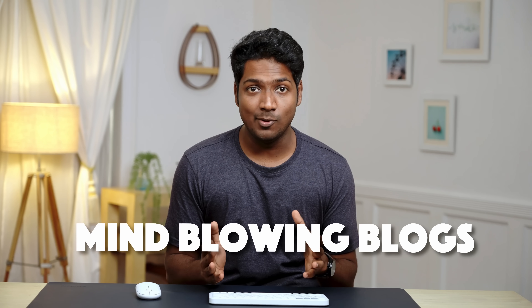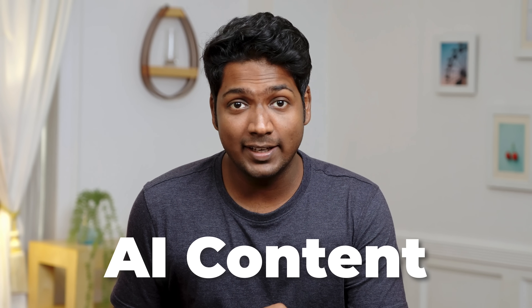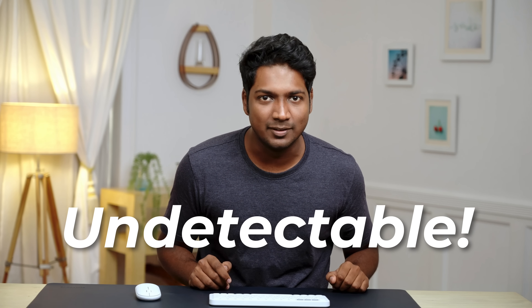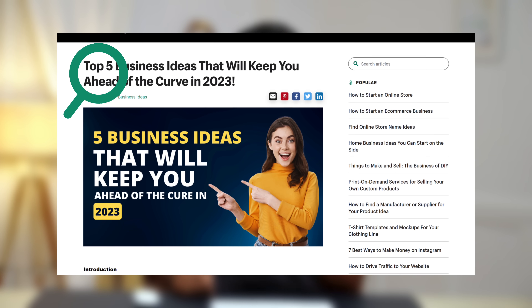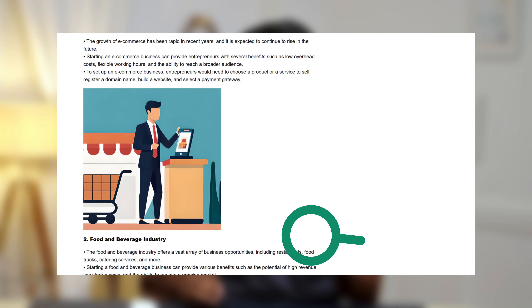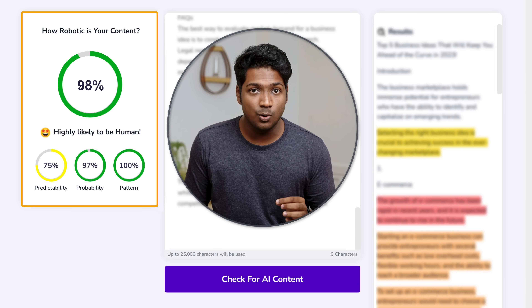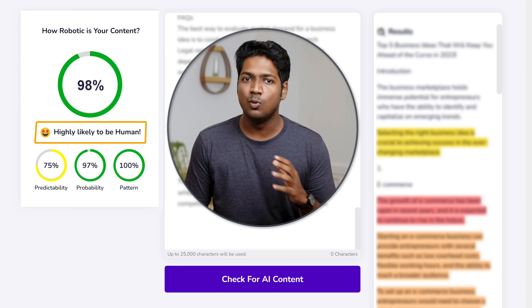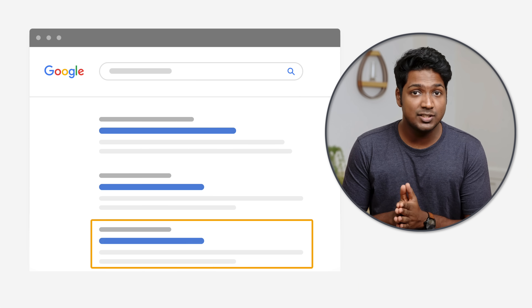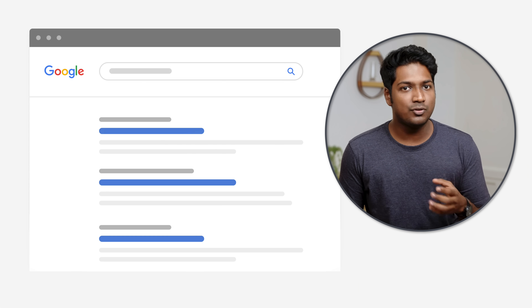Are you ready to create mind-blowing blogs in just a matter of seconds? We are talking about AI content, but it's not just any usual blog content that we get from ChatGPT. This one is undetectable — Google will have no clue that it's AI-generated, nor will your readers. This AI content scored an incredible 98% originality score, which means your content is more human-like and has a better chance to rank on Google and get more traction on your site.